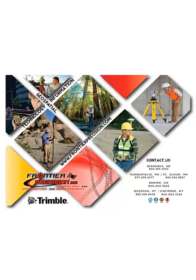This concludes our Frontier Precision Tech Talk on real-time settings in Trimble Positions ArcPad extension with ArcPad 10.x. Hopefully you found this beneficial and you'll join us next time. Thanks for joining.